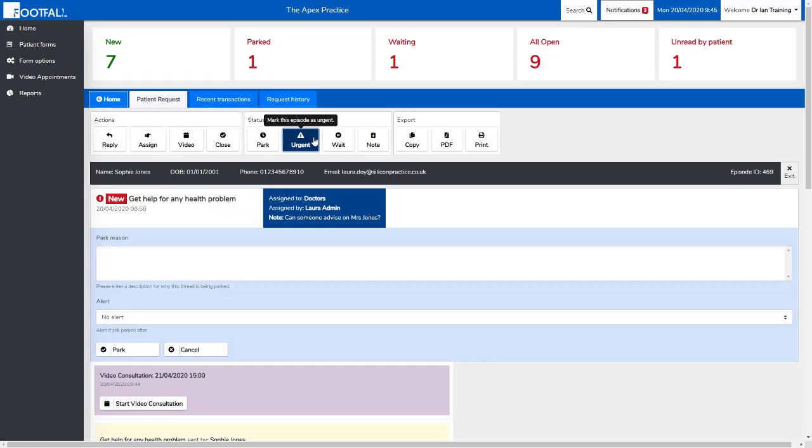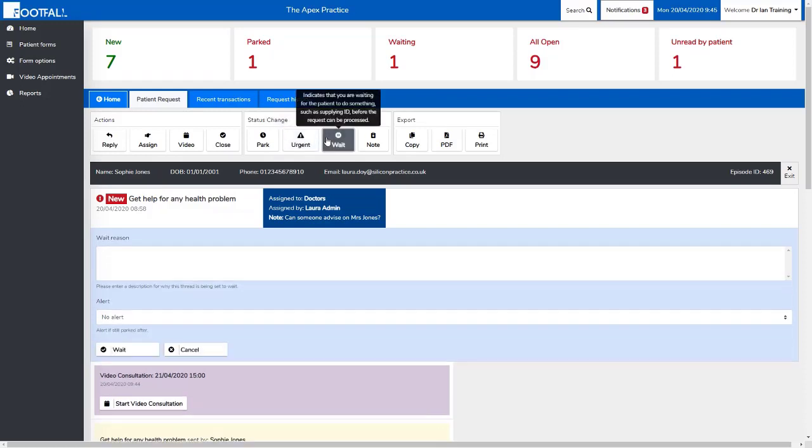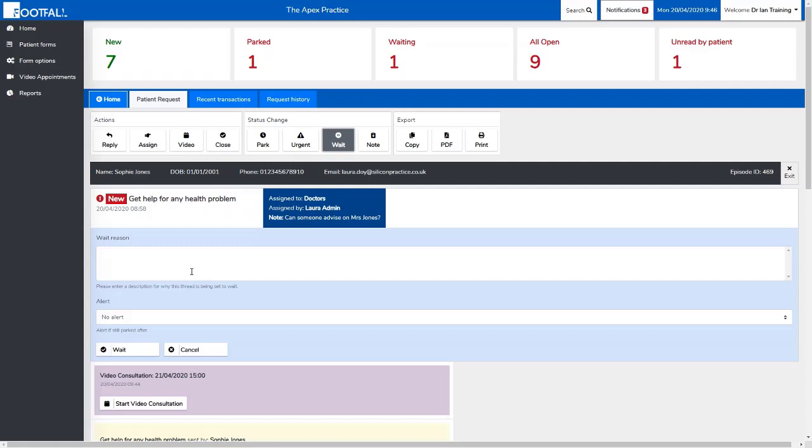Wait works in a similar way to parked, but this is for external reasons where we are waiting for information from the patient. For example, like in our reply earlier where you select require patient response, the request is added to the wait worklist because we're waiting for information from the patient.